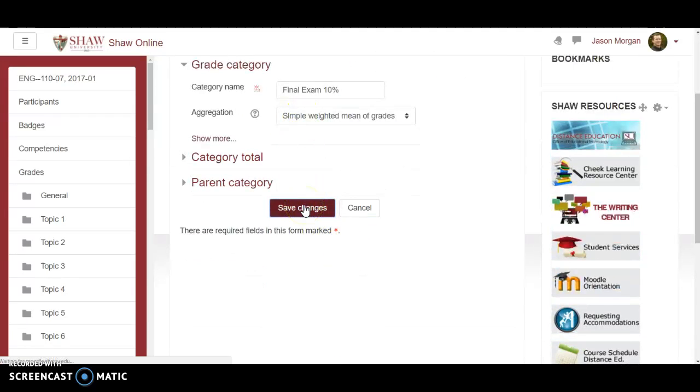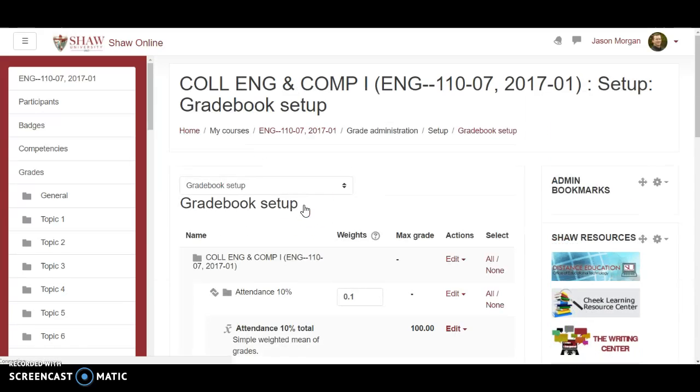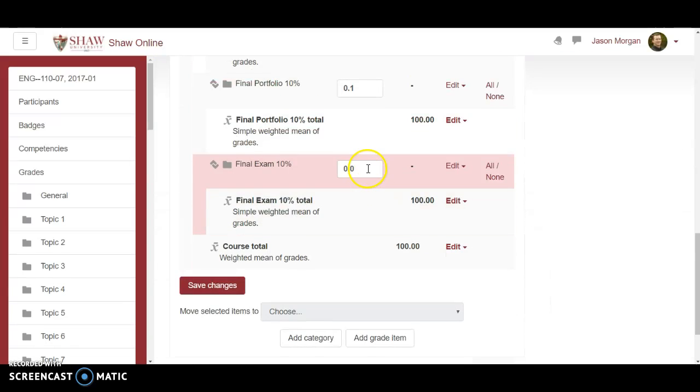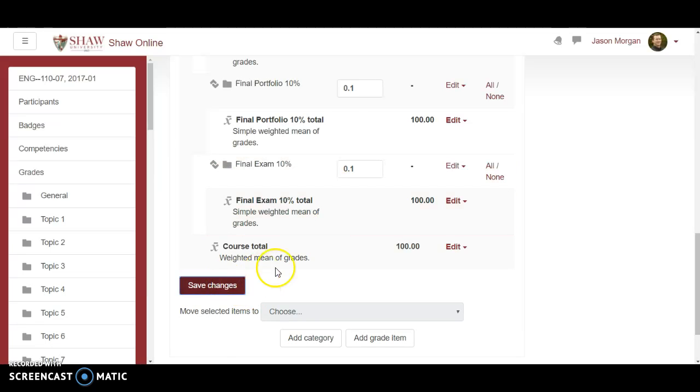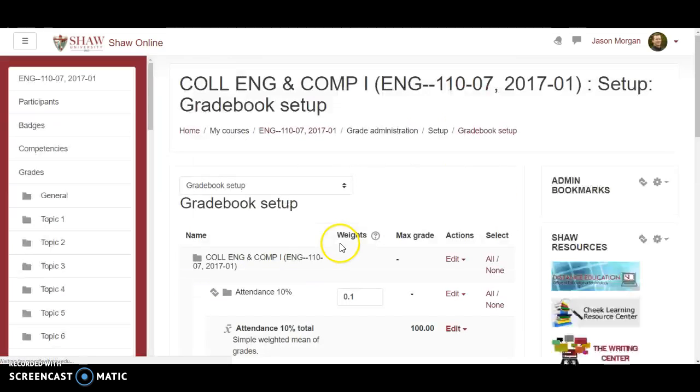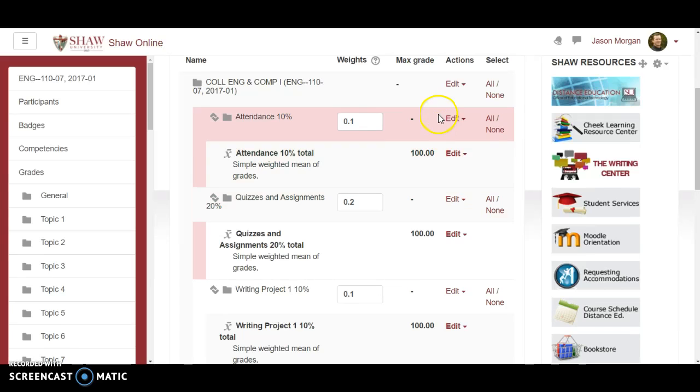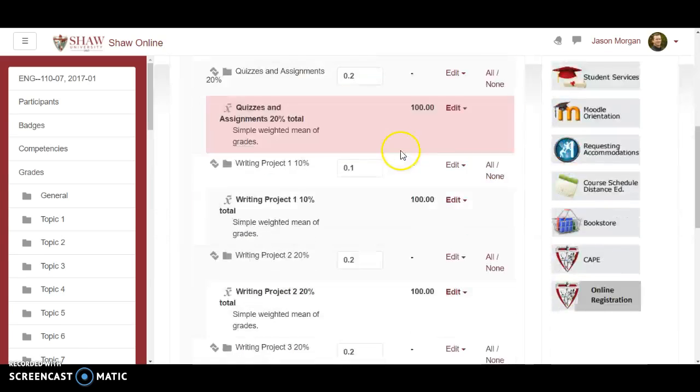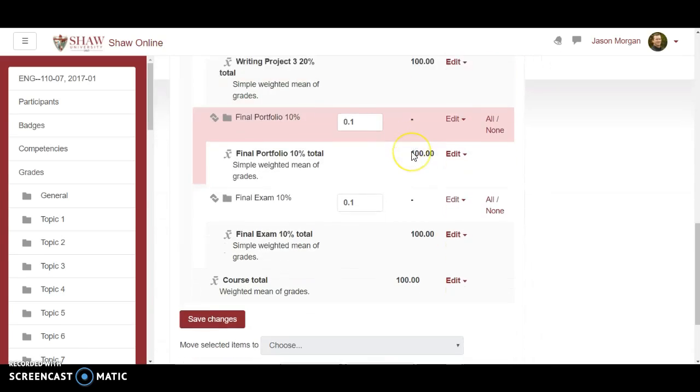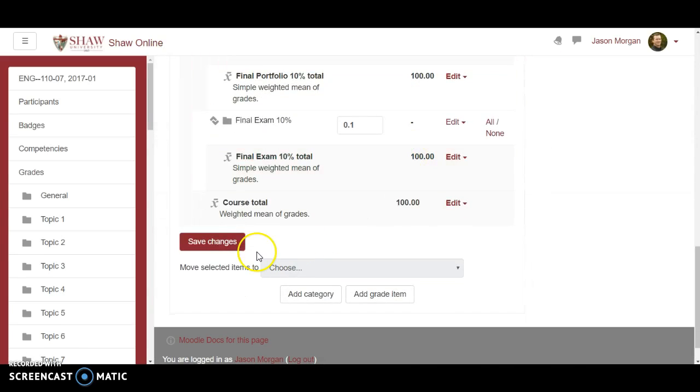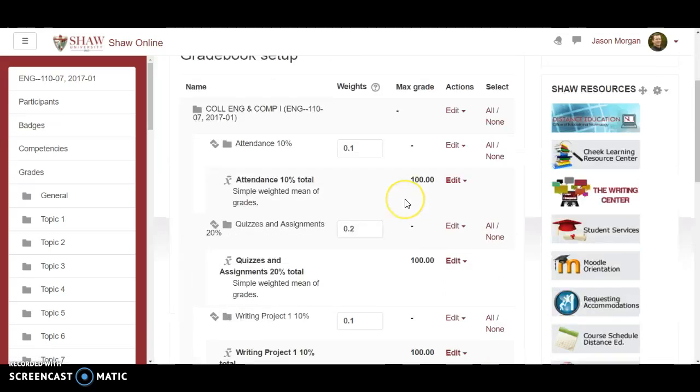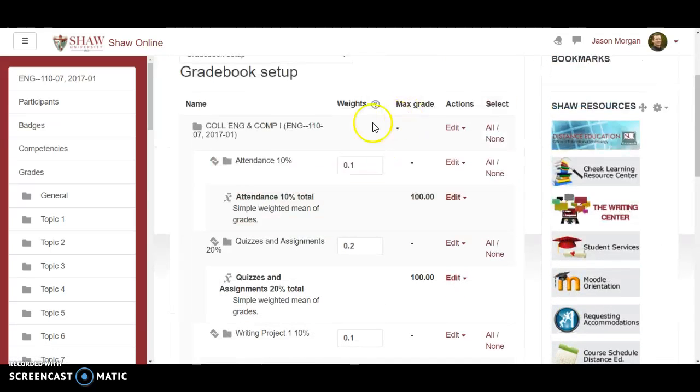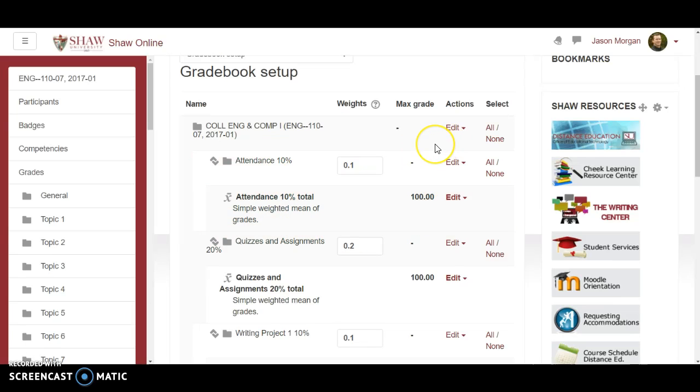Final exam 10% simple weighted mean of grades. Change that to point one. Save changes again just for giggles. You're like really that's it? Why didn't I do this first before I did anything else?